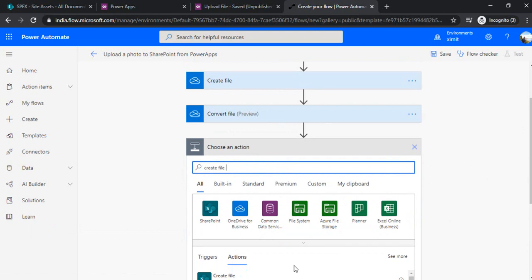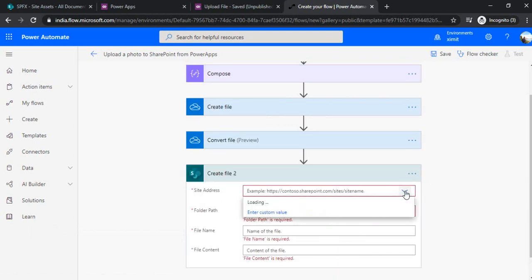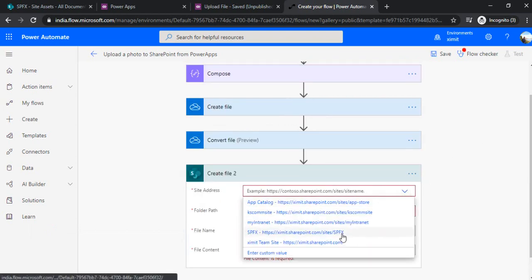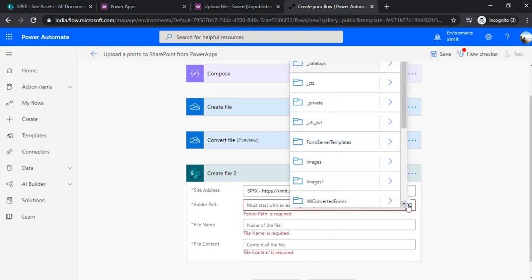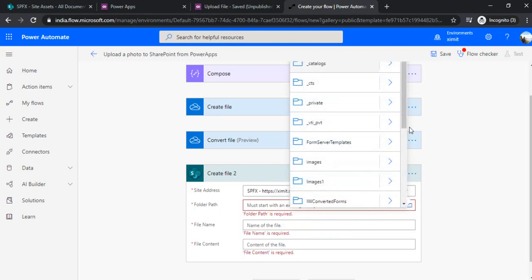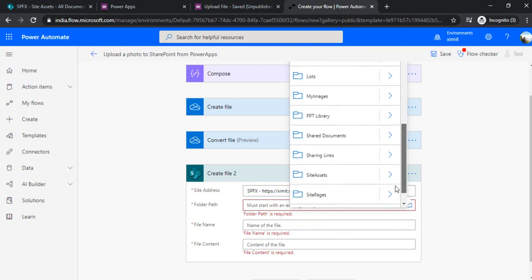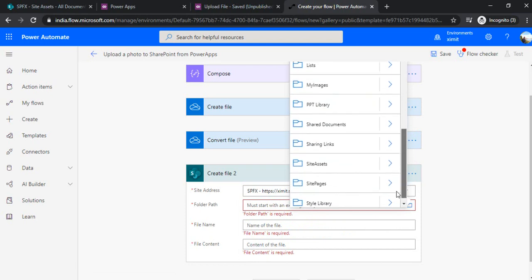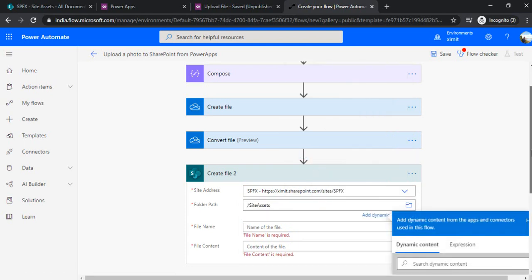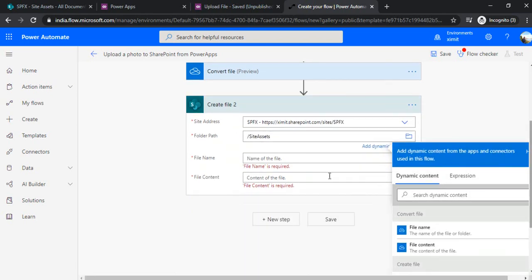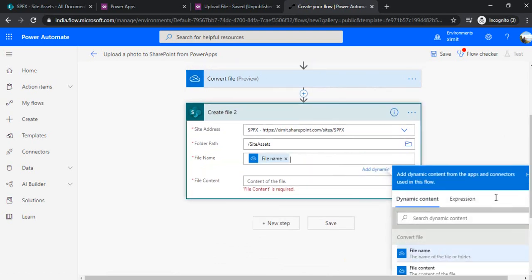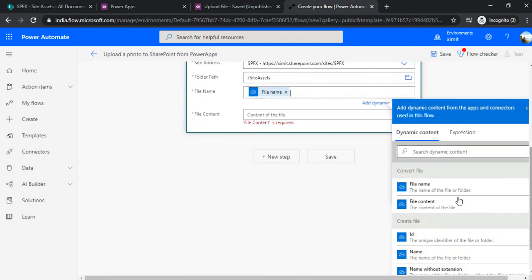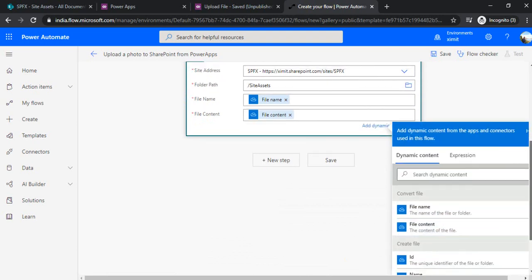In the next step, now I'll create that converted file into my SharePoint. I'll use this create file and under this I'll choose my site. For root path I will just create this image under site assets. Name of the file I'll be choosing from the previous tab, its file name which will be the converted file. Under the file content I'll be choosing file content.